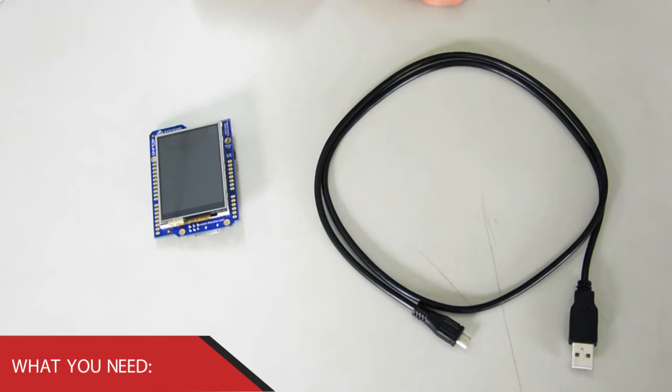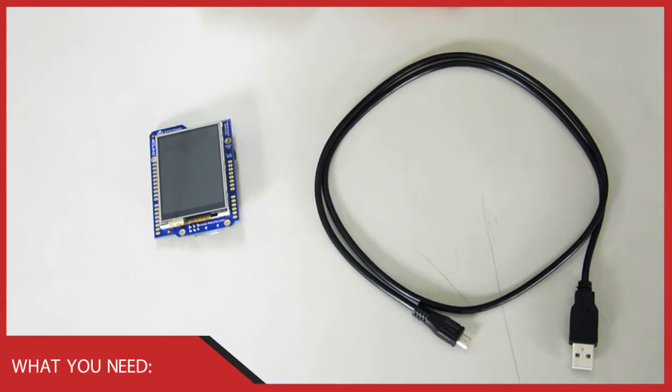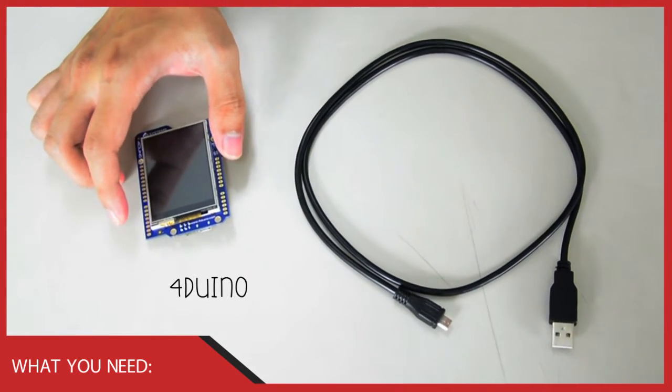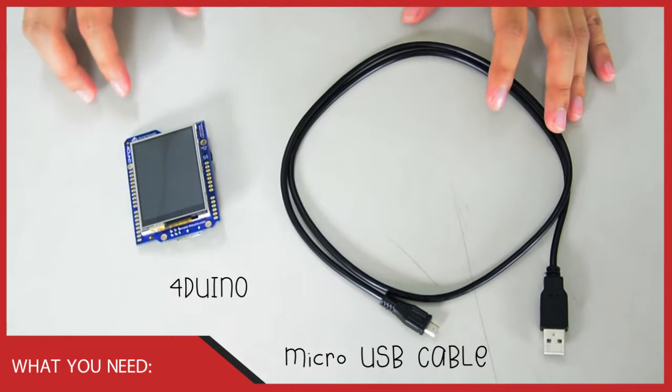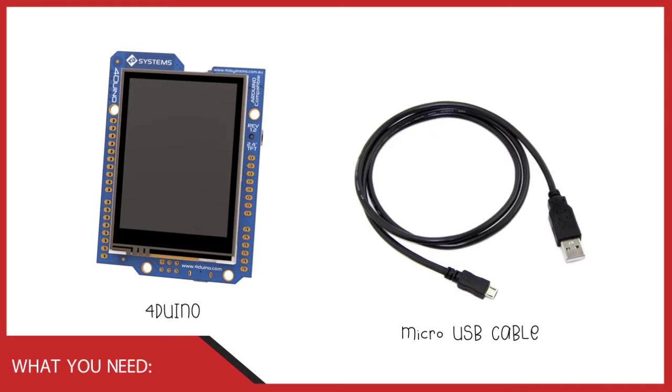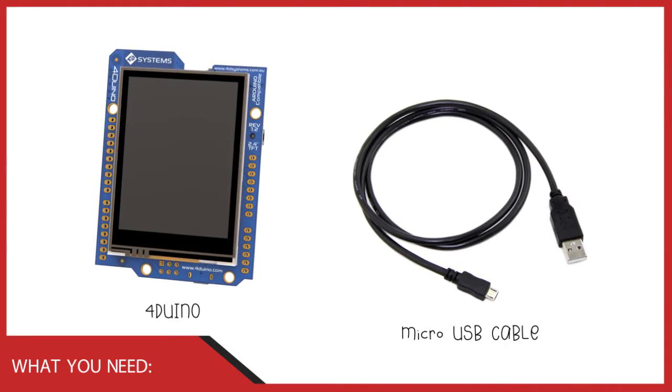All we need for this project is our For Duino module and our micro USB programming cable. Before proceeding to our code, I'll give you a quick idea on what a Network Time Protocol is.